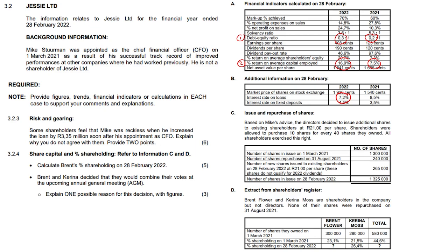So yeah, that is very good. All those shareholders — the haters — can keep quiet. Mike is doing well. Moving on to share capital and percentage shareholding, we're referring now to information C and D. Let me change color. So C and D: calculate Brent's percentage shareholding on 28 February 2022 — that's Mike's advice on the issue and repurchase of shares.